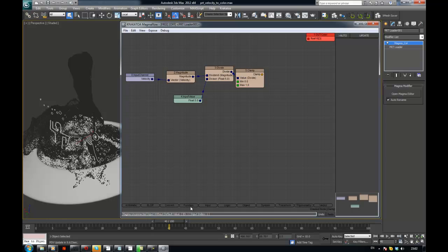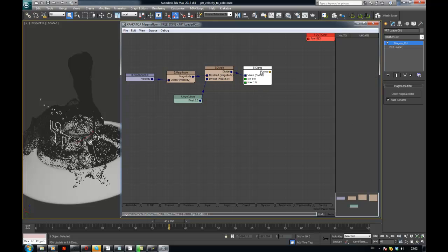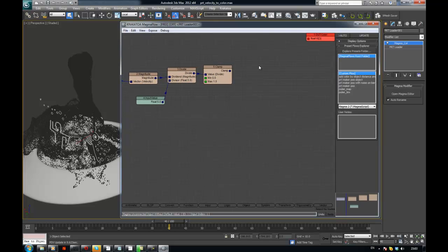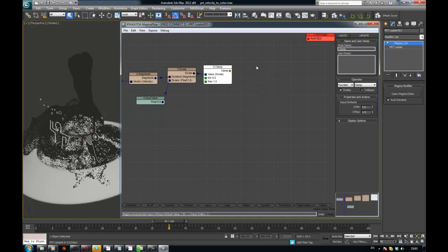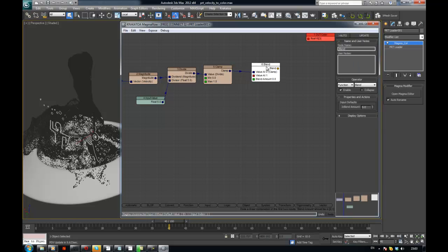And then I need a blend. So again it's a function. And I need to blend between two colors so this guy needs to go down there.